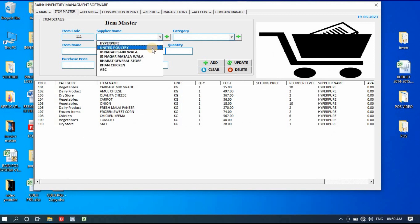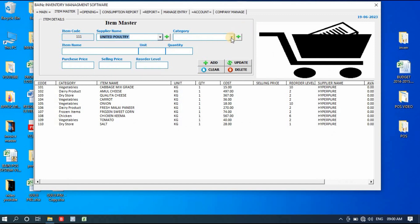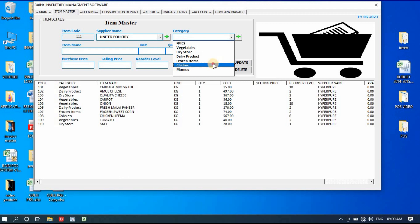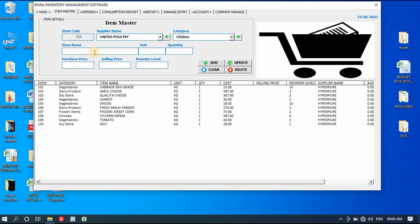I'll select a supplier — United Poultry. For category I'll take chicken. Item name will be eggs. Unit will be pieces, so one piece price is 6 rupees. Selling price I can keep empty because we're not going to sell it, but if you want to sell it you can enter 7. Reorder level means when your stock falls below that quantity — say 100 pieces — it will show you a reminder.